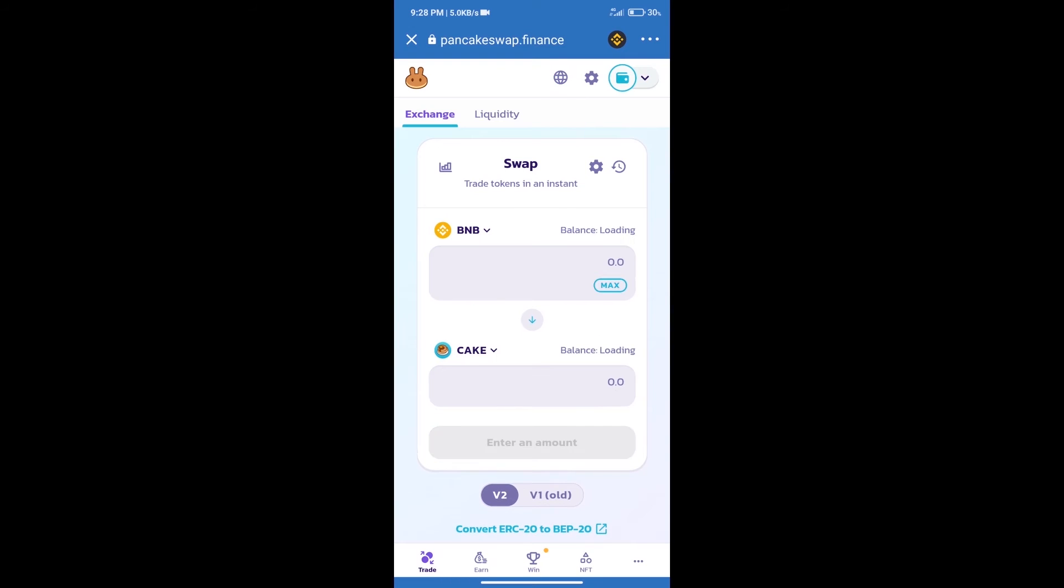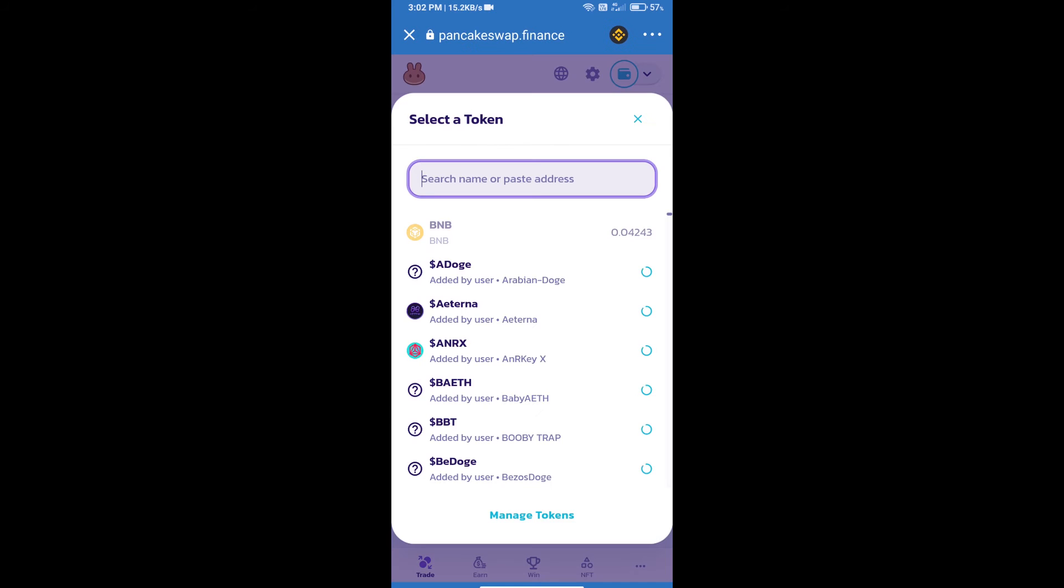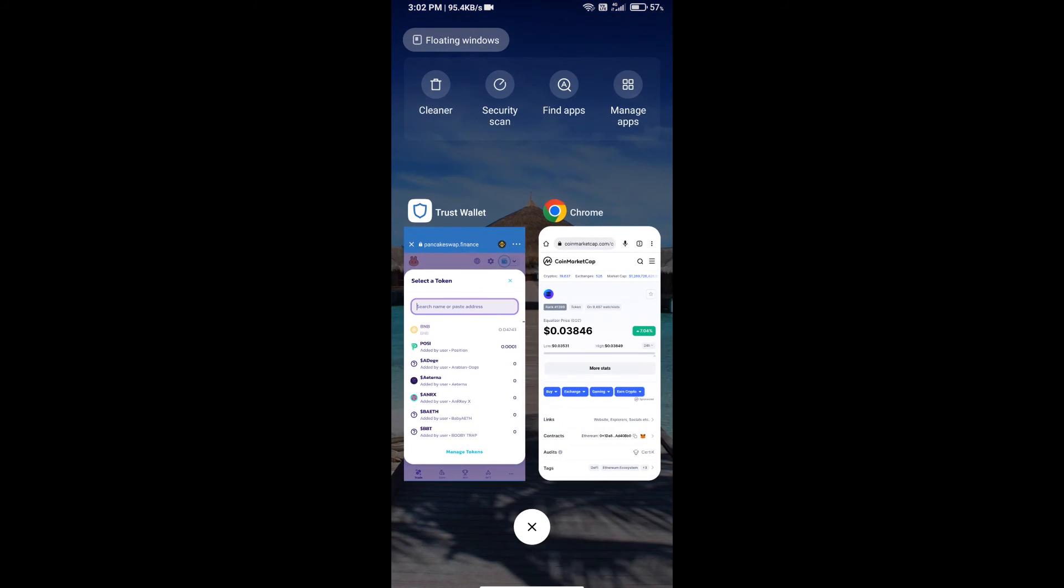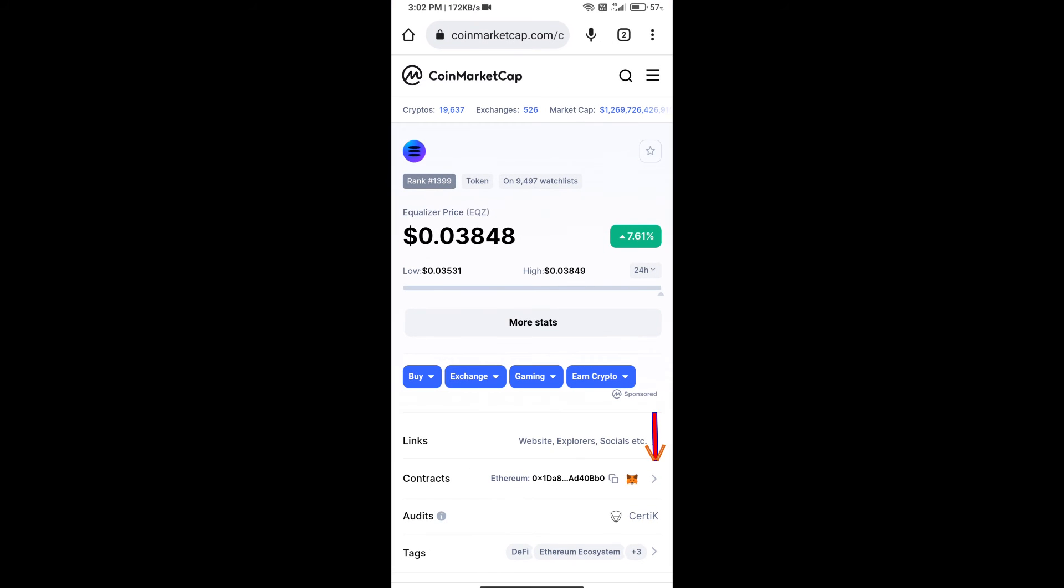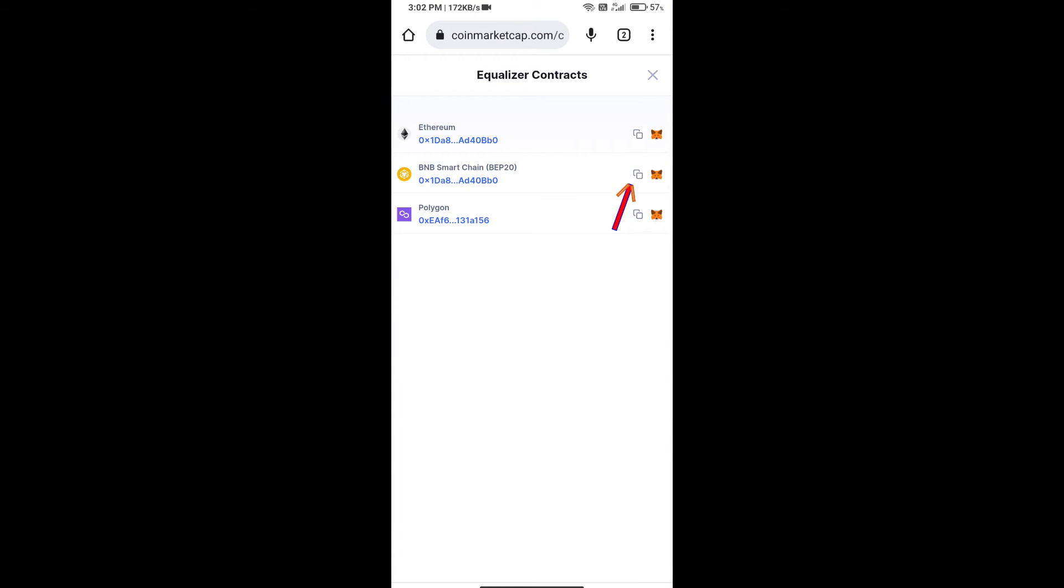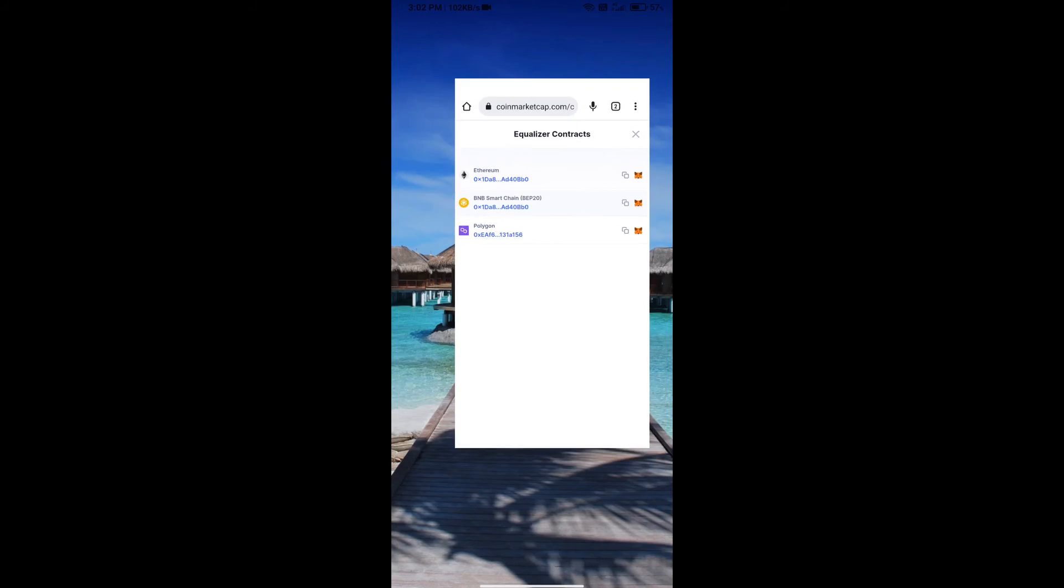Trust Wallet has been successfully connected. After that, click on Cake. Here we will enter Equalizer token smart contract address. We will open Equalizer token on CoinMarketCap. Here we will copy this address.